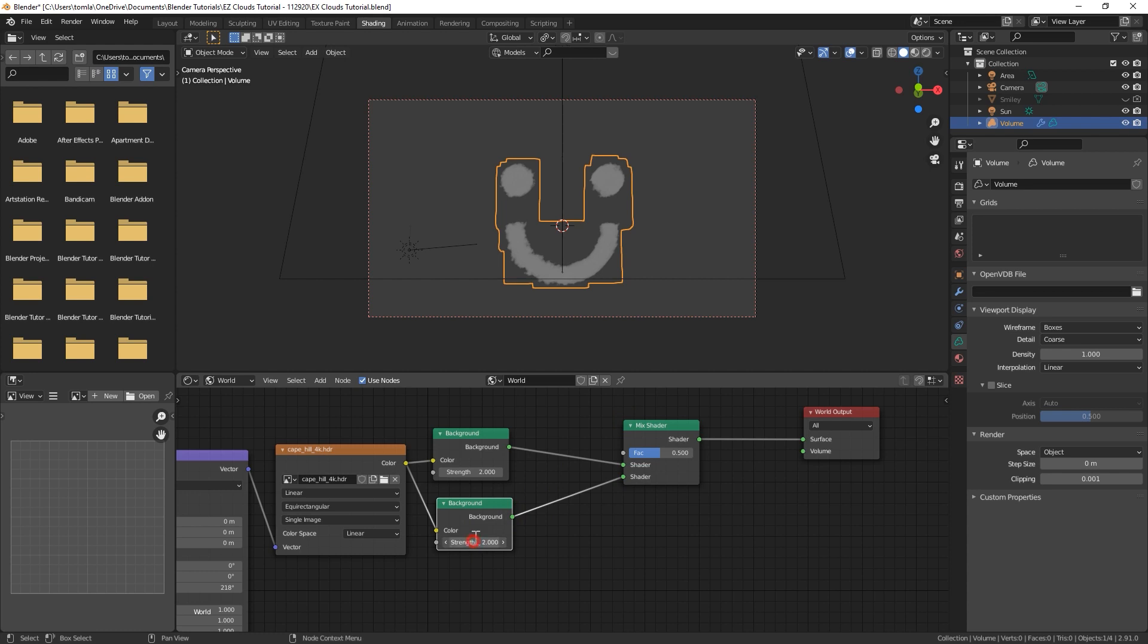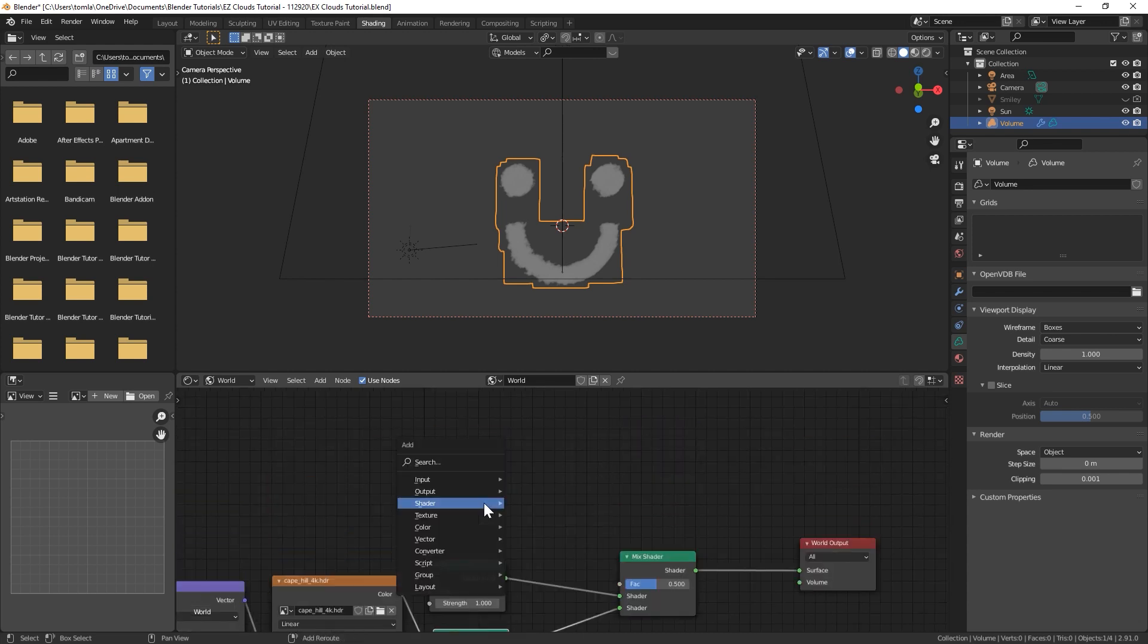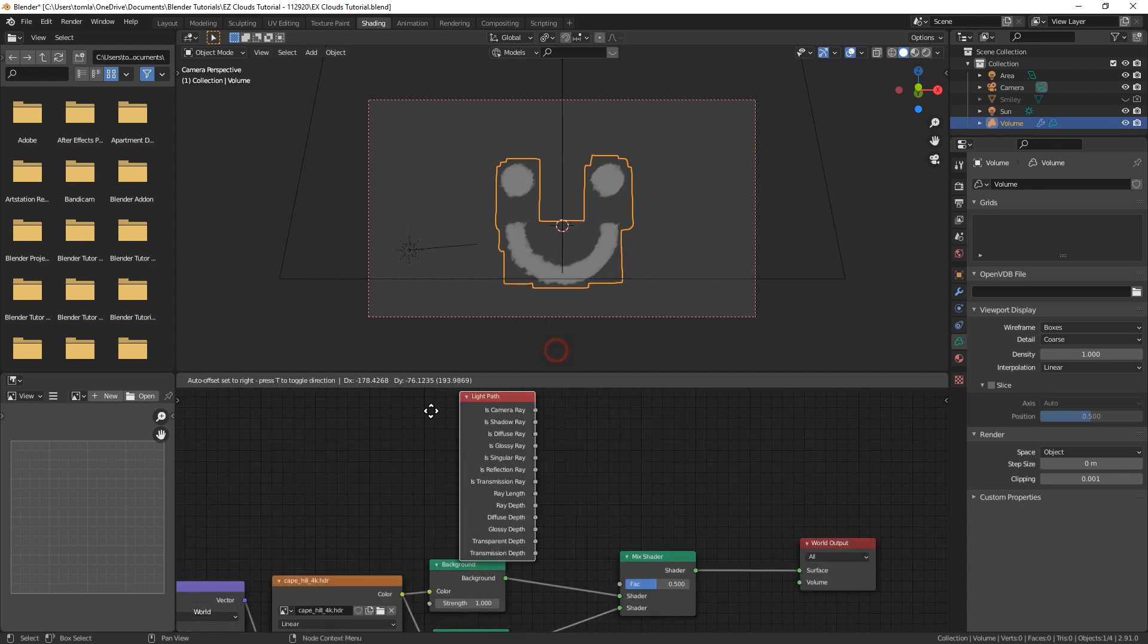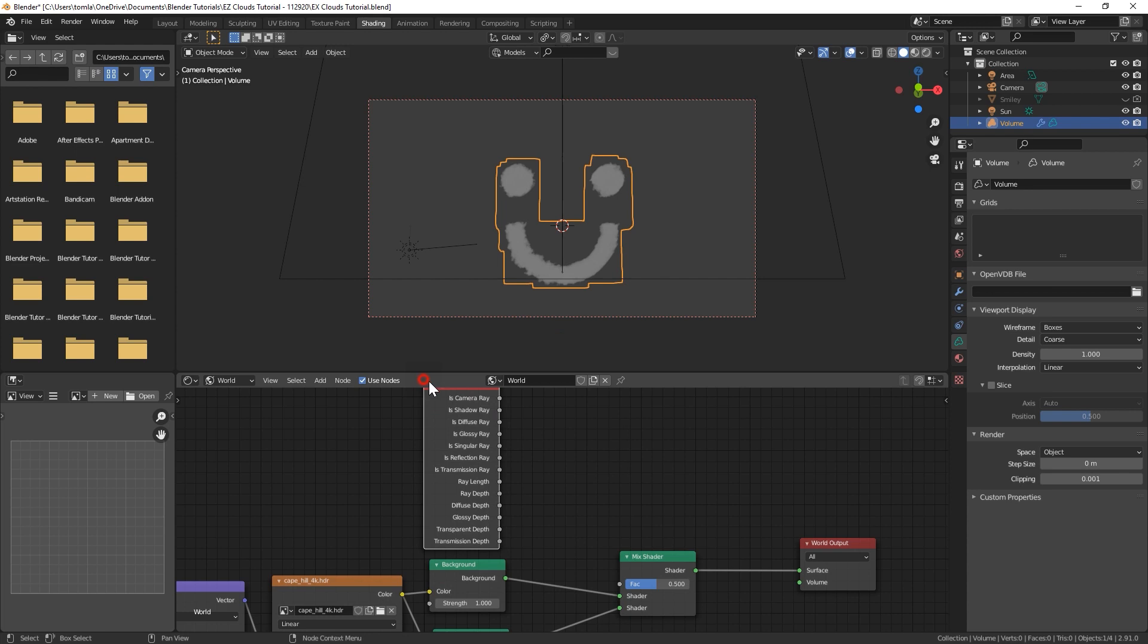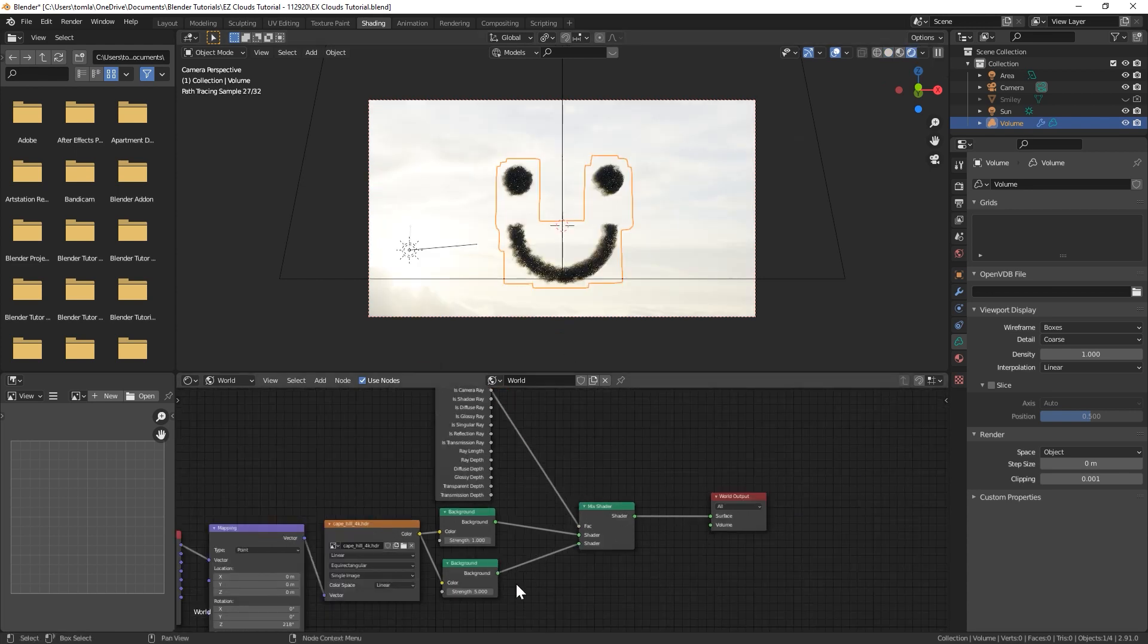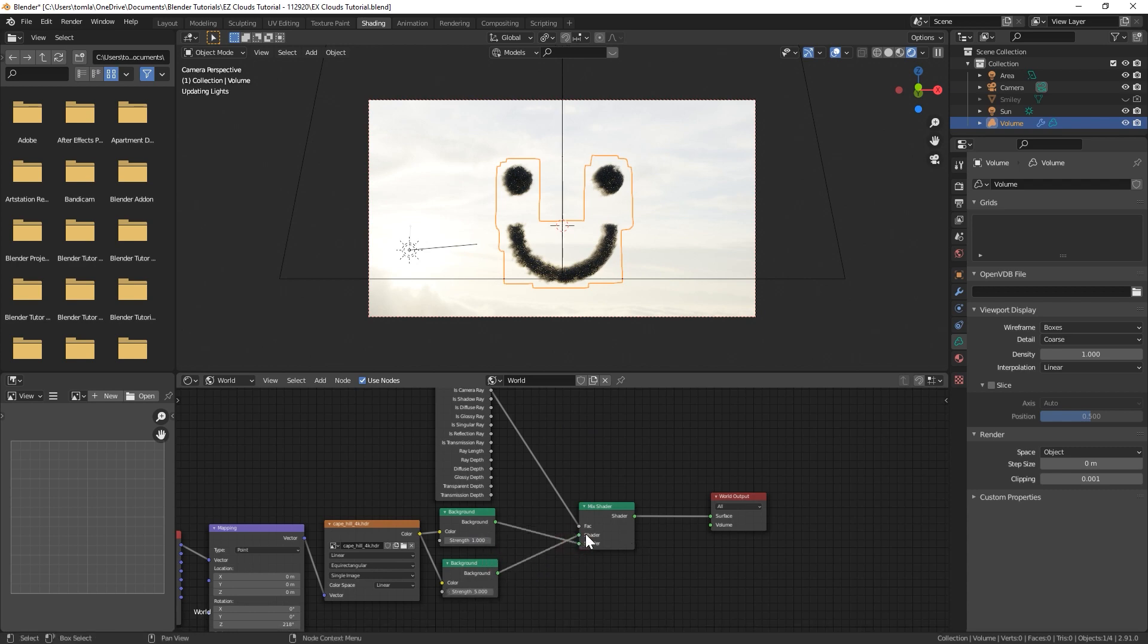Then we could bring in a Light Path node and use the Camera Ray as the factor value. Actually, I have that backwards. You're gonna want the higher one in the top value, so let's swap those.